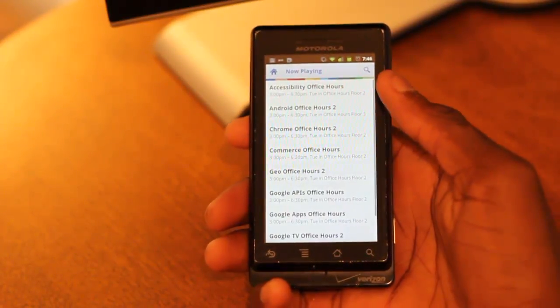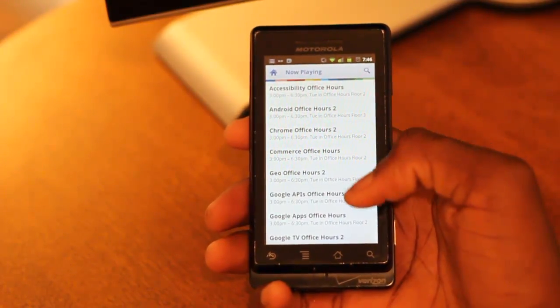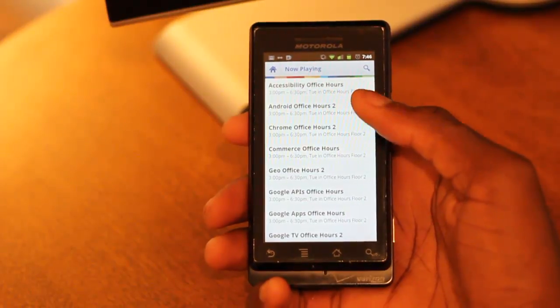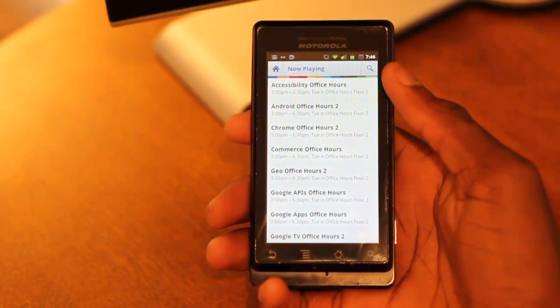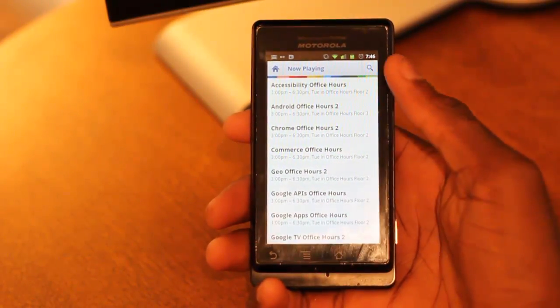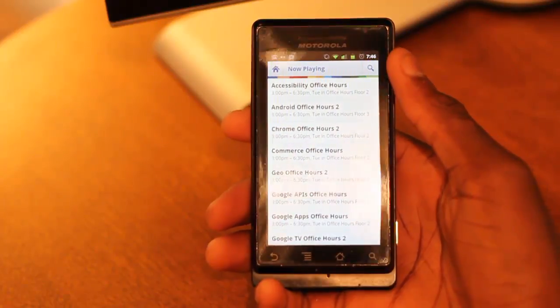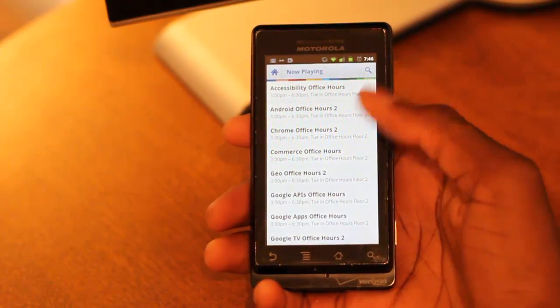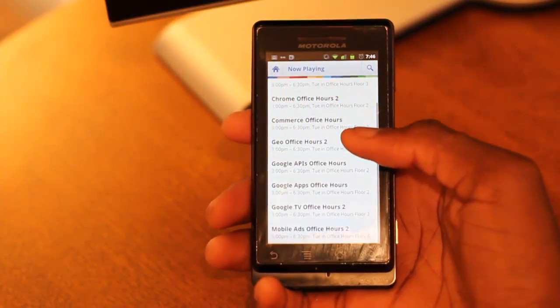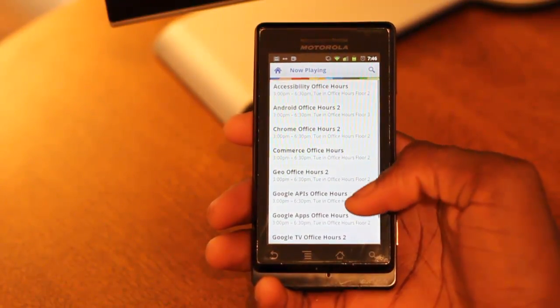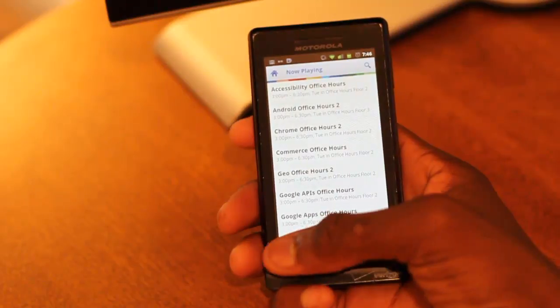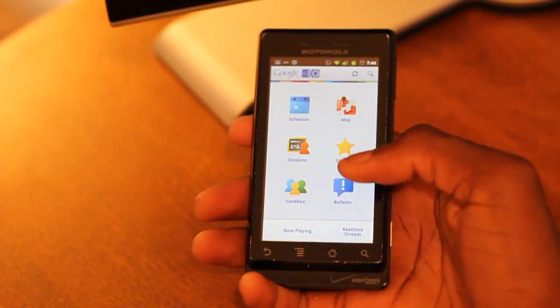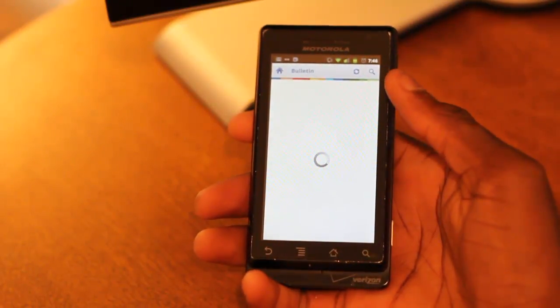Now, what's now playing are these few things going on right now. You can see the hours — it is 7:45 p.m. You can see the things that are going on at this very moment at Google I/O in the now playing section. That's really helpful.